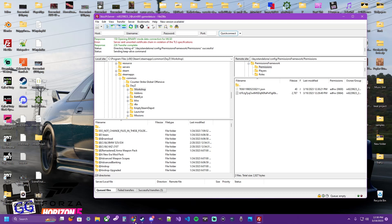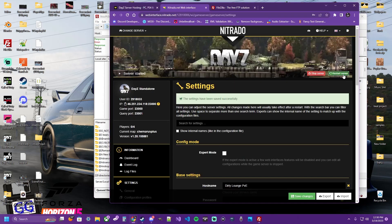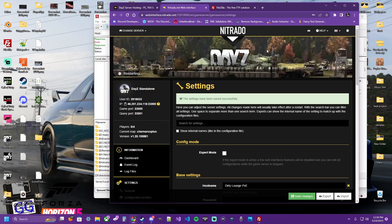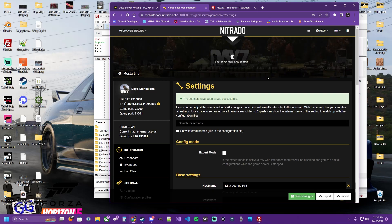Now we simply restart the server. And we'll load in and see what's happening.